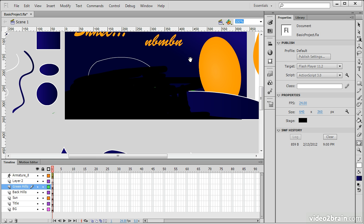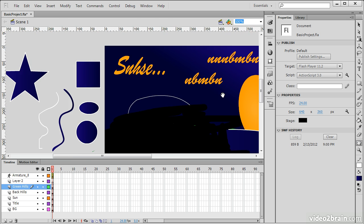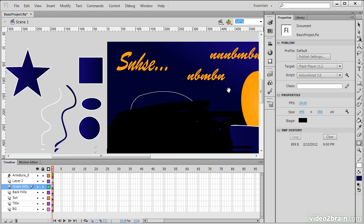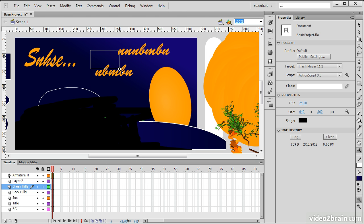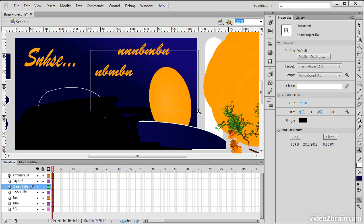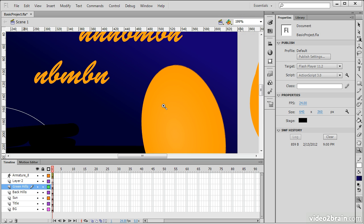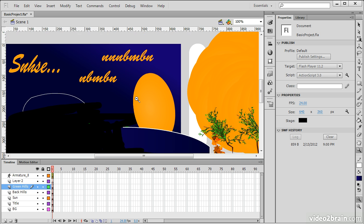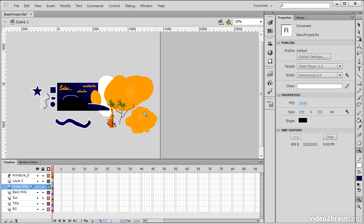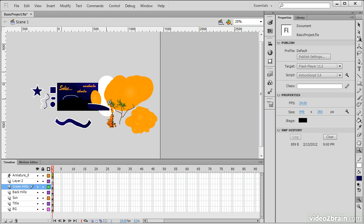We then have the Hand tool, which allows us to move around. And the Zoom tool, where we can drag out a zoom selection or simply click to zoom in. If we hold down Alt, you'll notice that we can actually zoom out as well.